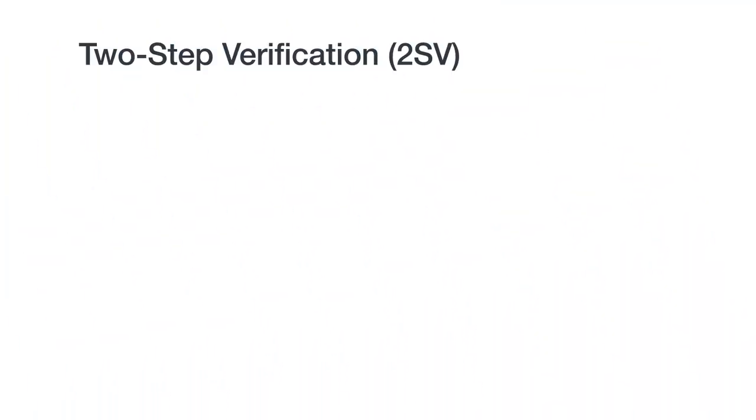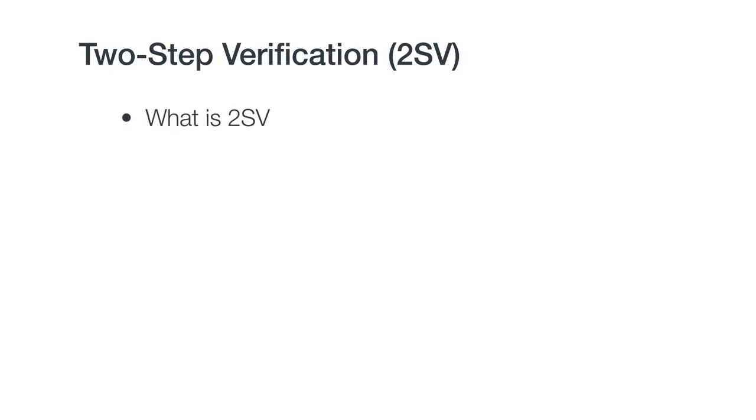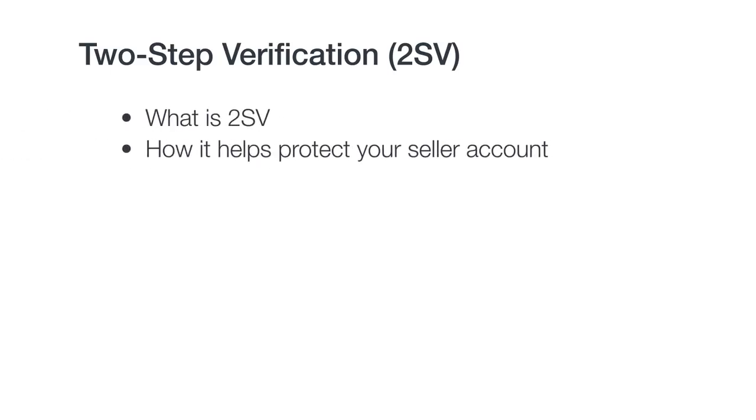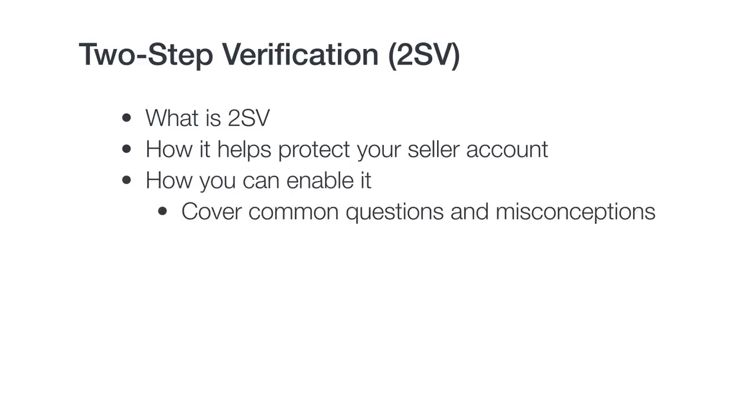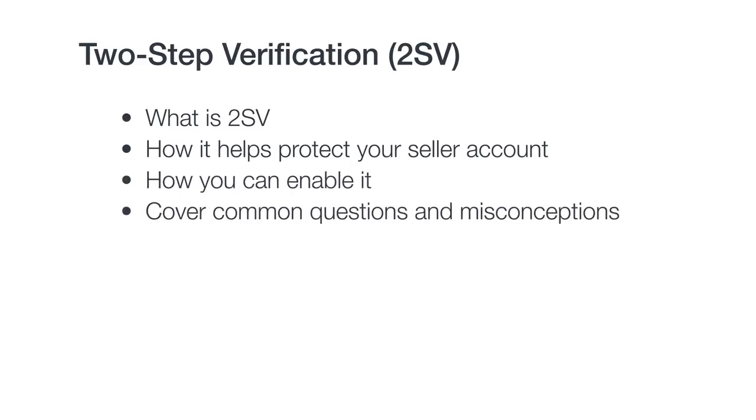In this video, we'll take a look at Amazon's two-step verification for selling accounts. After watching this video, you should understand what 2SV is, how it helps protect your seller account, and how you can enable it. We'll also cover some common questions and misconceptions.